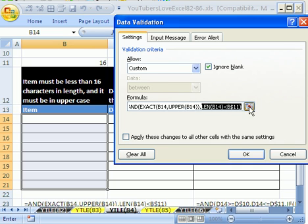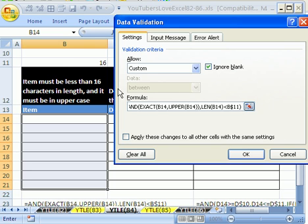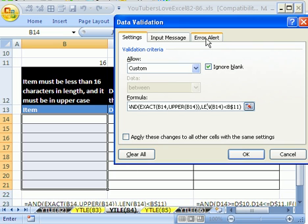Then the second part of the AND, because both of these things have to be true, is the length. So the formula LEN, that's looking at that cell, has to be less than or equal to whatever's in this cell, the 16 up there. So that is the formula.